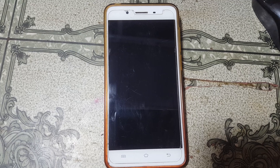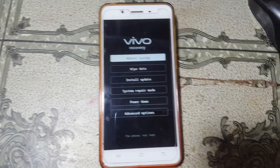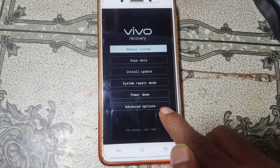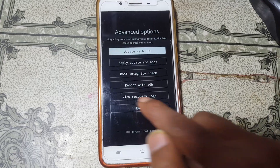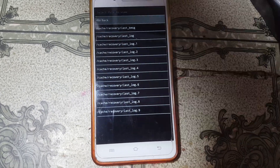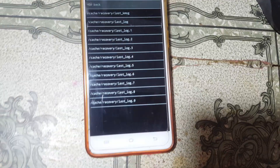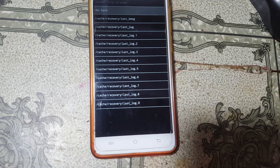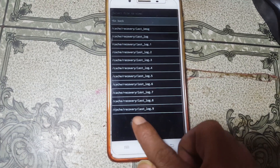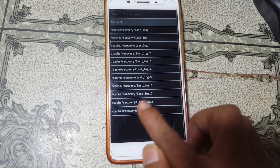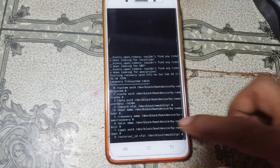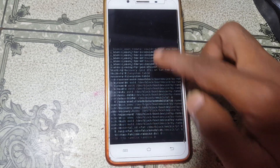Now select the advanced option — simply tap on advanced option, then tap on 'View Recovery Locks'. Go to cache recovery last lock and hit there.